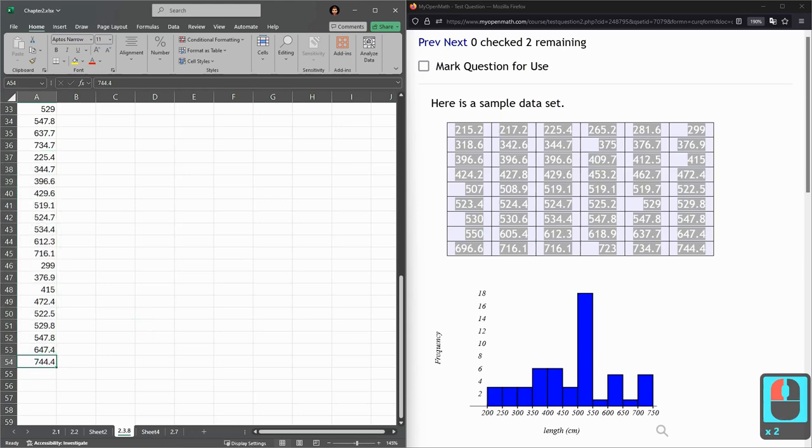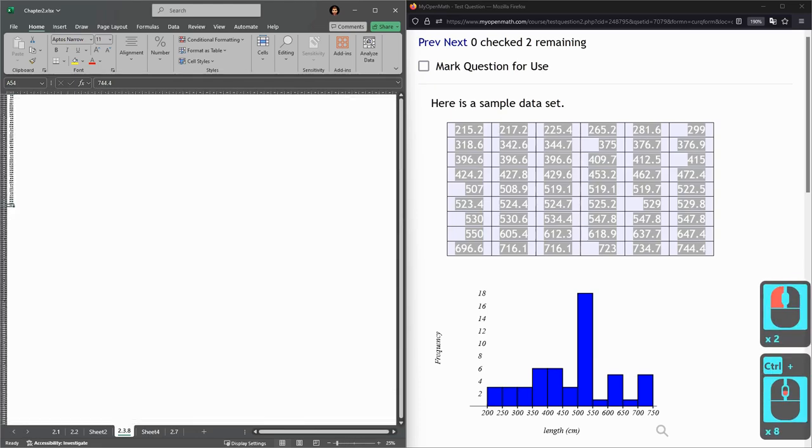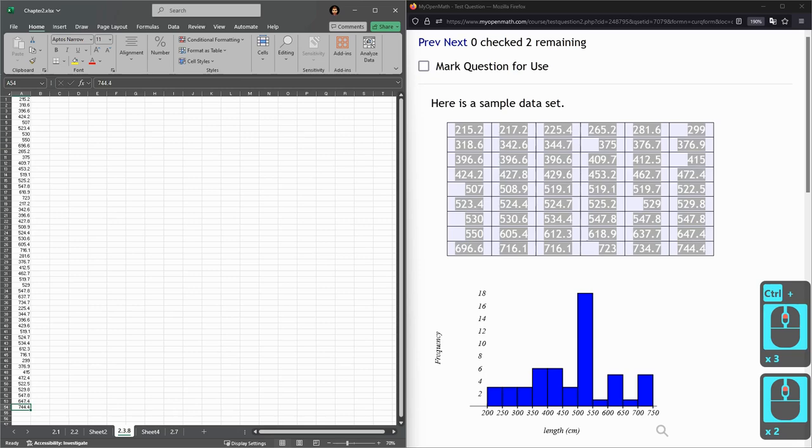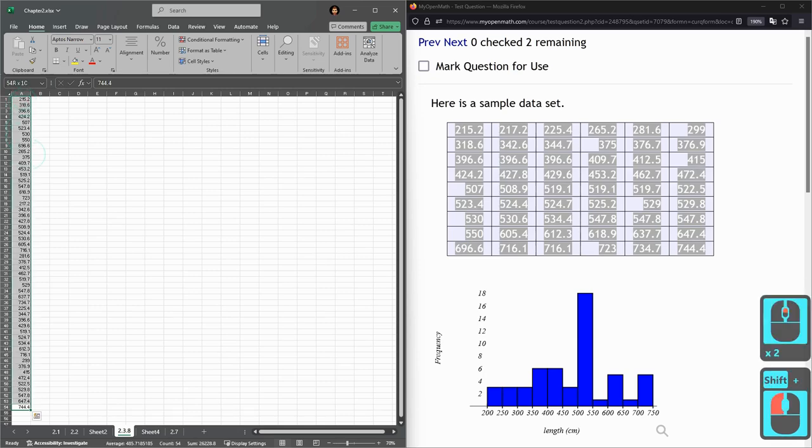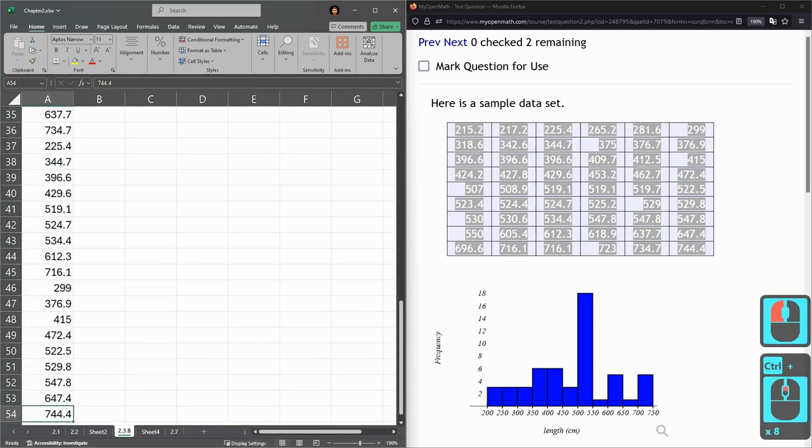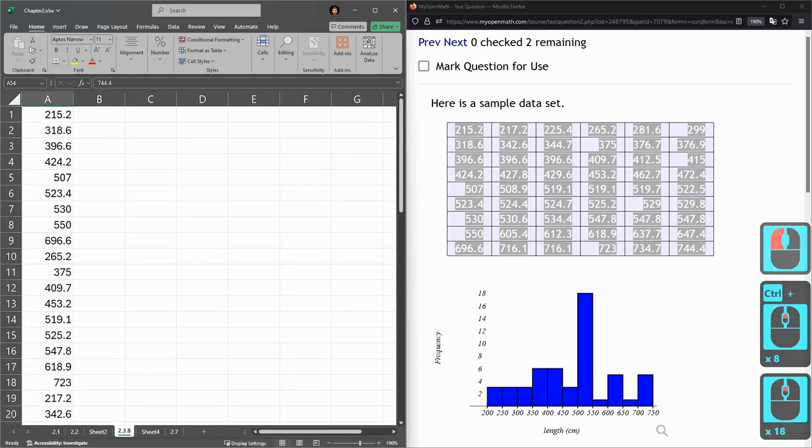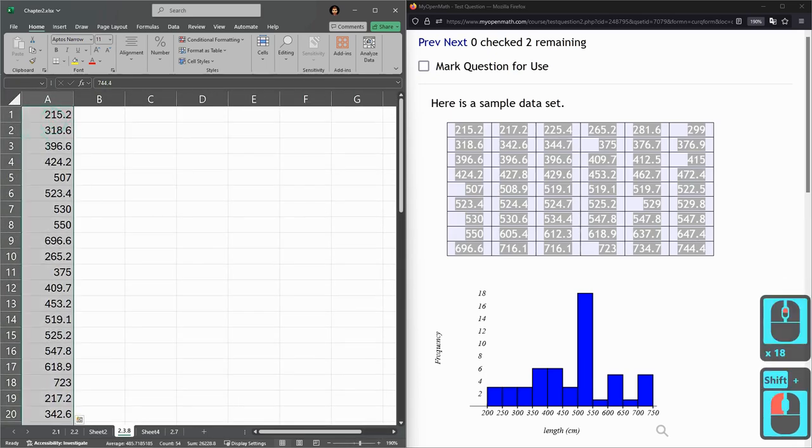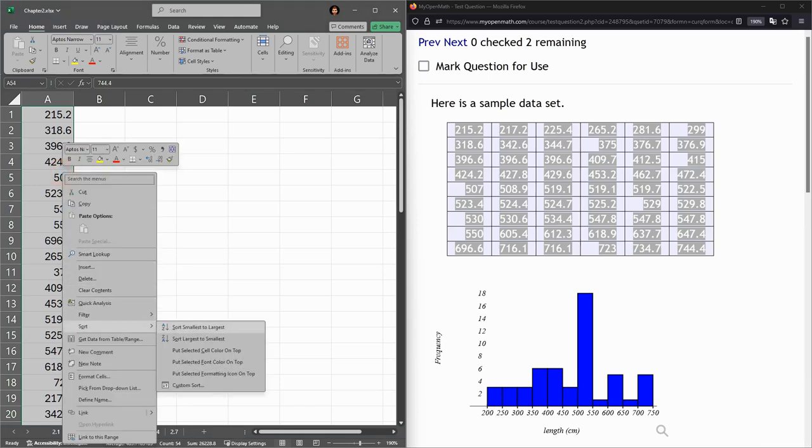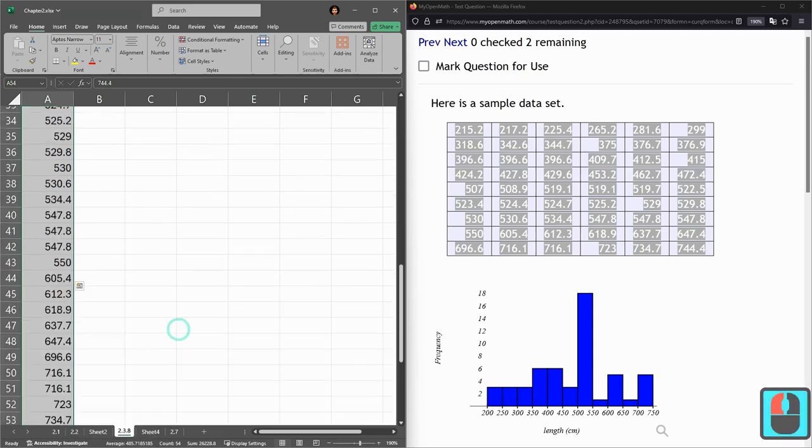Now I've got all the values here. If you can't get them all on the screen, click the last one, scroll up to the top, then Shift-click the first one. It gets them all. Now I'm going to sort, smallest to largest.